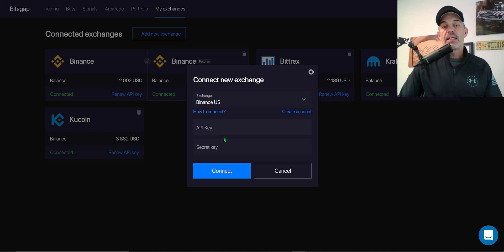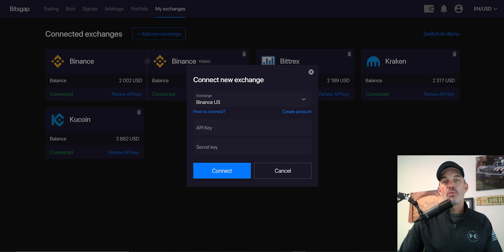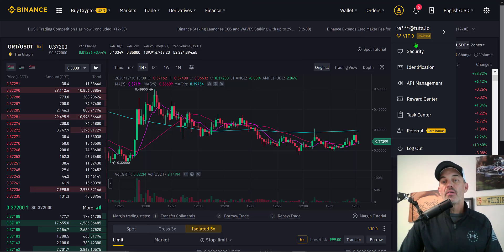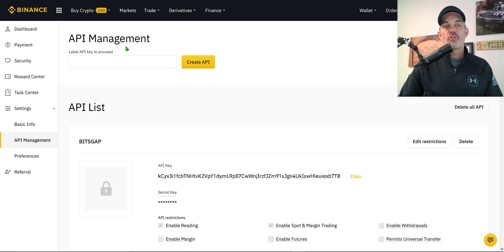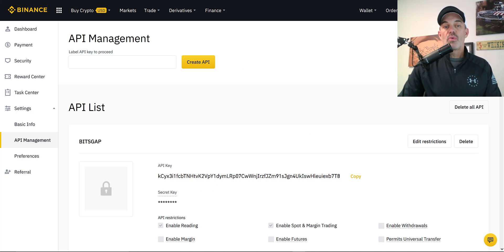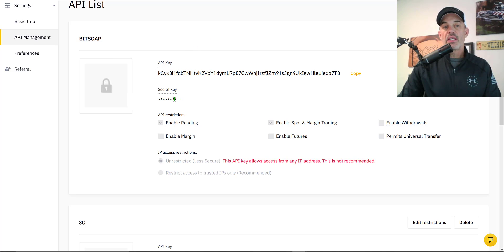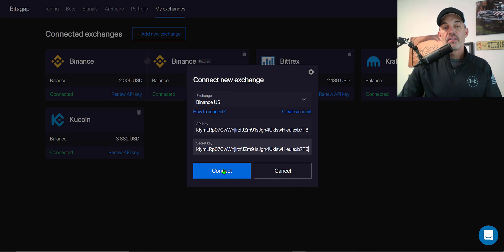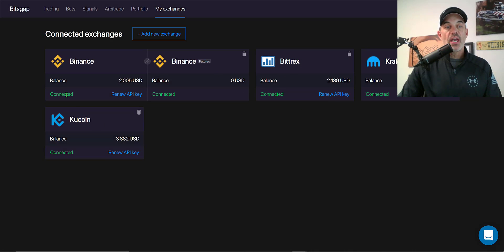From there you'll need to connect your API keys from Binance. To do that, go to Binance, under your user icon go to API Management, and from the API management page you'll need to label your API and click Create API. It will then want to verify — it will email you a code and send you a Google verification. You hit Submit and you'll end up with a new API key and secret key. The secret key is blocked out — you obviously want to keep that top secret. Then you simply copy and paste your API keys, hit Connect, and you will see your new exchange confirmed as connected.